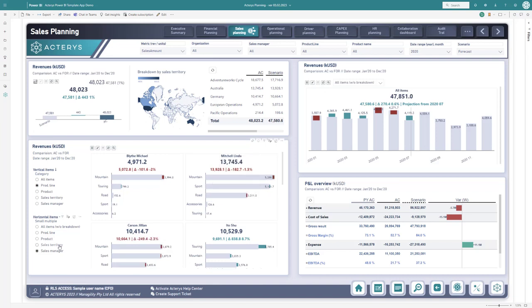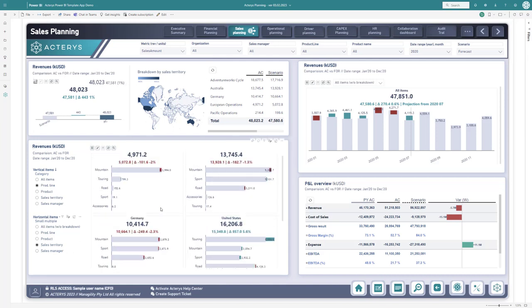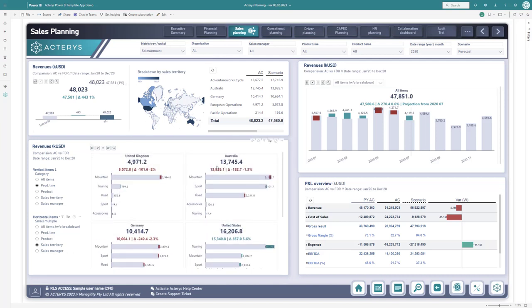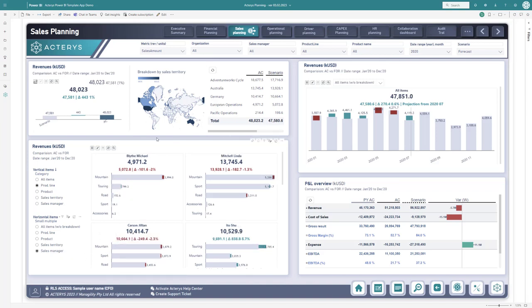The cool thing here is you can switch this immediately. If you want to see this by sales territory, you can just switch here and get results by region, or switch back to the sales manager.